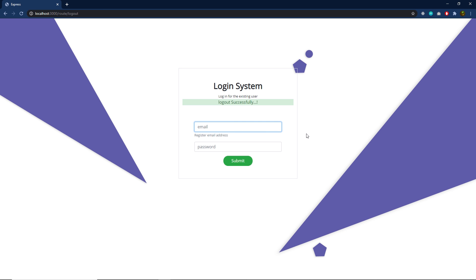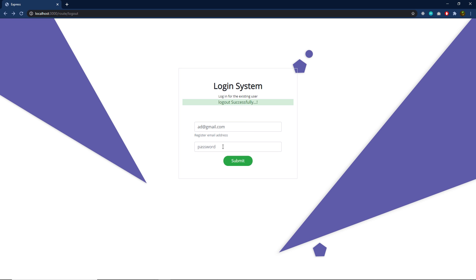Now let me try with an invalid username. I'm going to specify an invalid email address. Then I'm going to specify a password, and when I press the submit button, this will show me a message: invalid username. I'm going to go back to the login page and this time specify an invalid password — just 1, 2, 3 — and when I click submit, it will display the invalid username error message again.